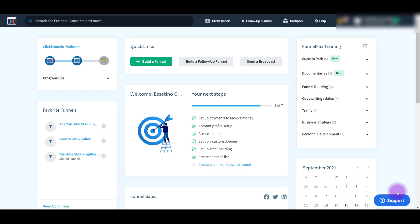So before we get started, you're going to need a couple of things. You're going to need to make sure that you have the correct plan in order to set up this affiliate. In ClickFunnels, you need to have the $297 Platinum plan. If you don't have that, you're not going to be able to set up a specific affiliate program for your funnel.